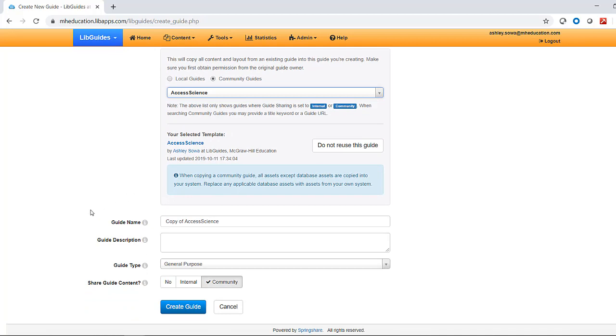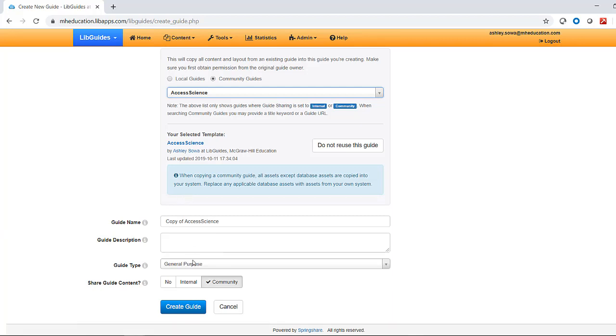Once you've selected the guide, change the guide name, type, and sharing options as needed, or add a guide description. Then click Create Guide to create a new standalone copy of one of our guides.